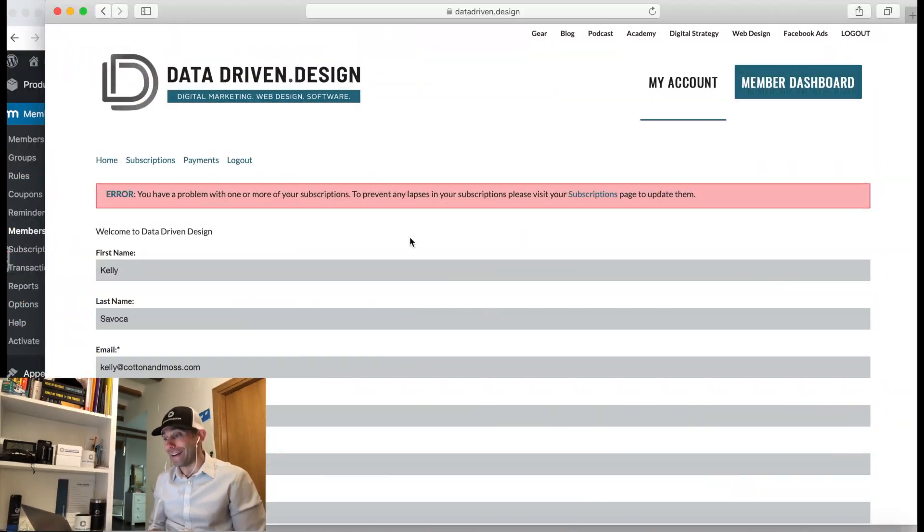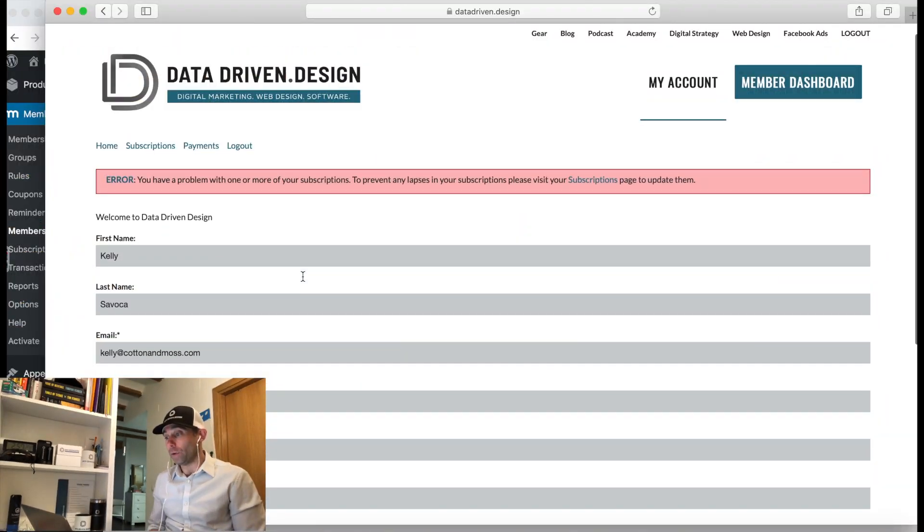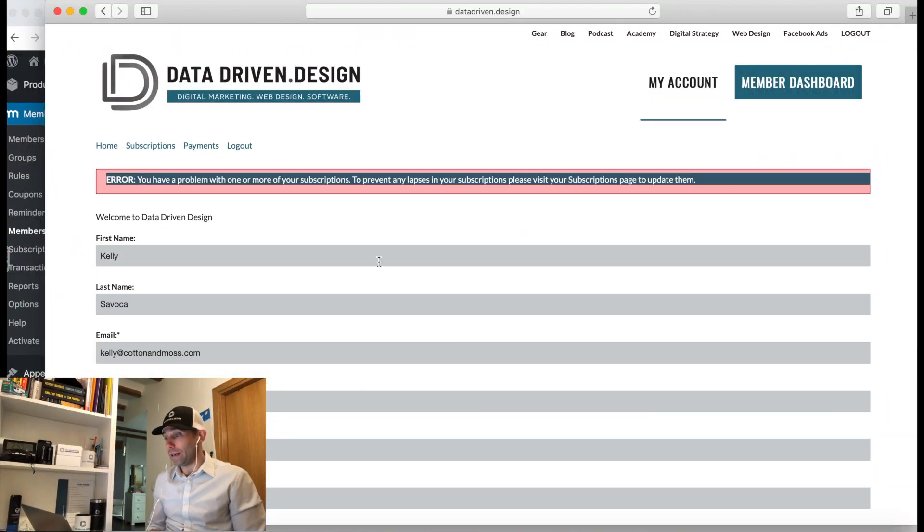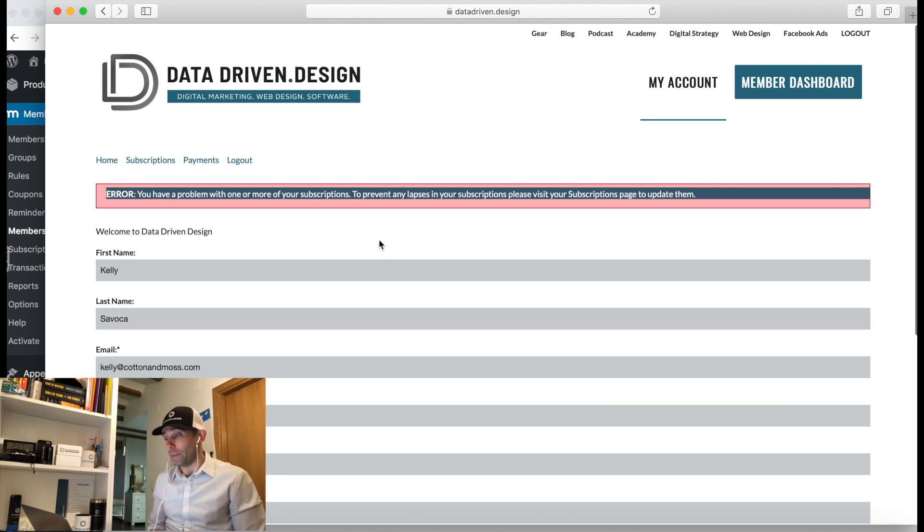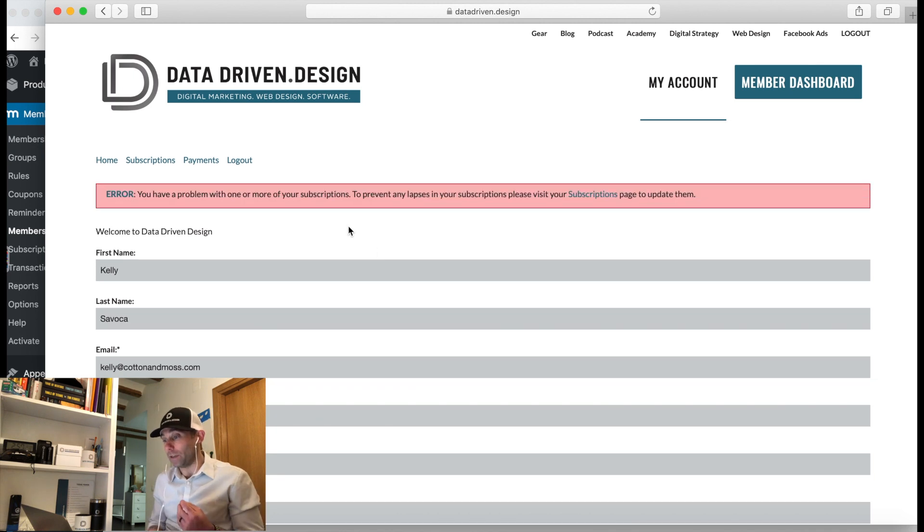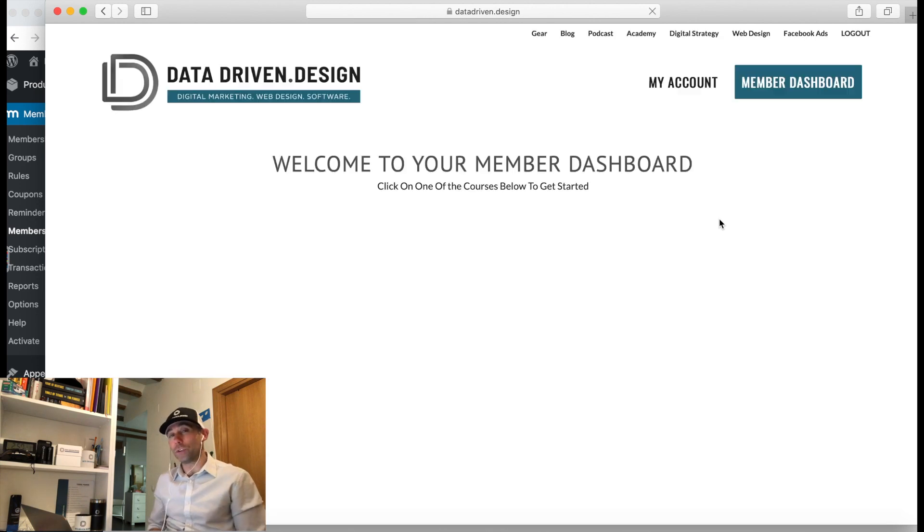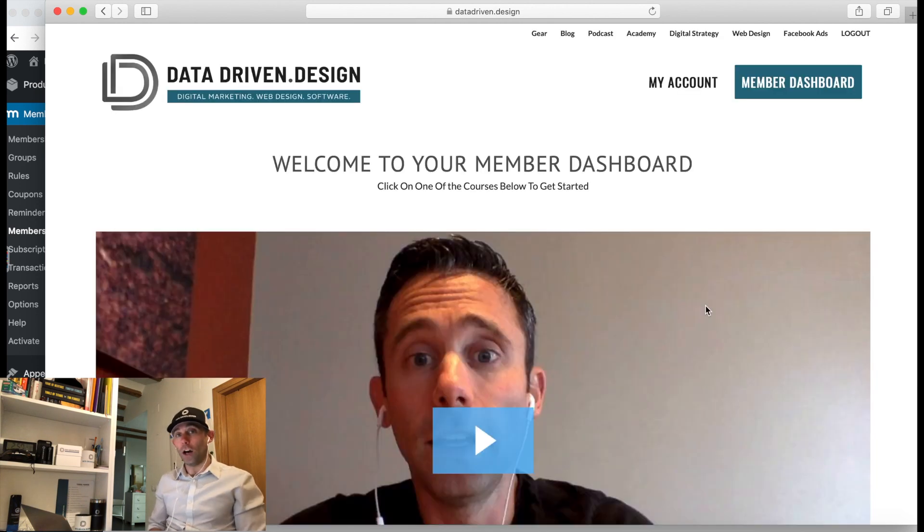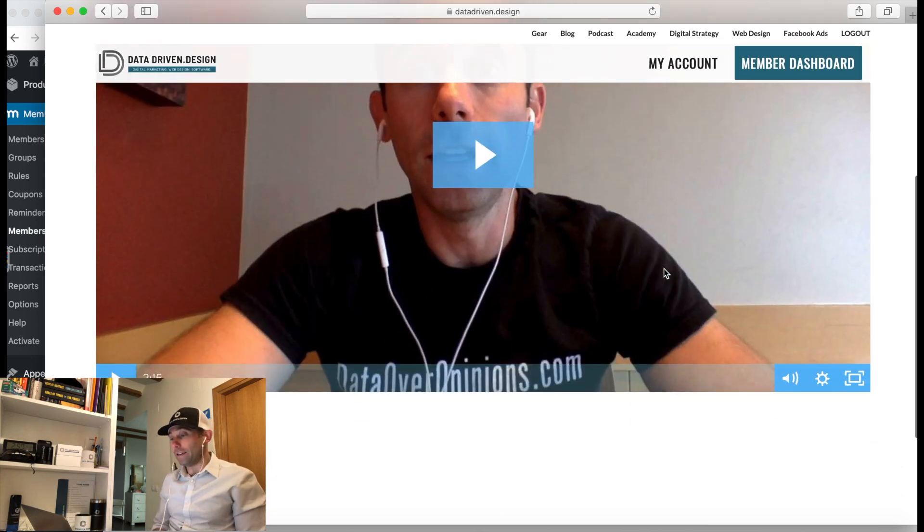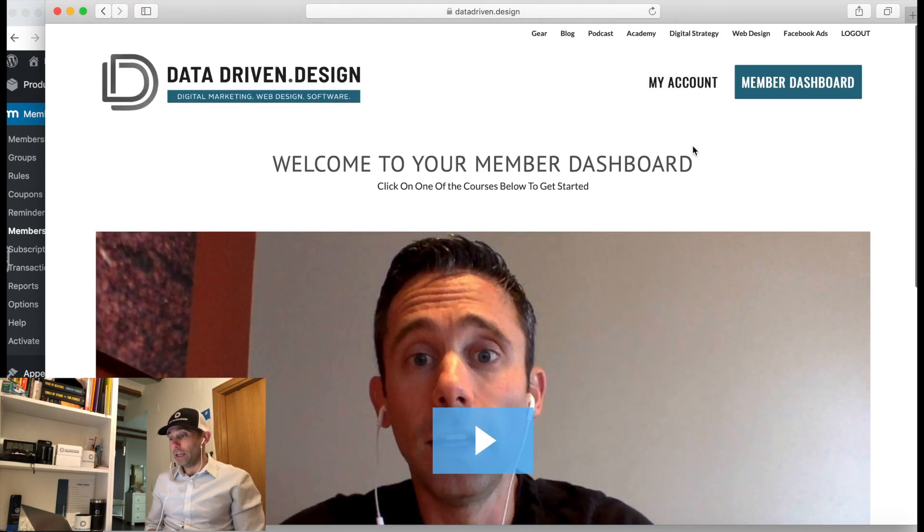What it is, is this error that you can see on my screen right now if you're watching on YouTube and not necessarily listening on the podcast. I'm going to do my best to describe it to you. It's this error that says there's a problem with one or more of your subscriptions when you log in as a customer. We wanted to fix this.